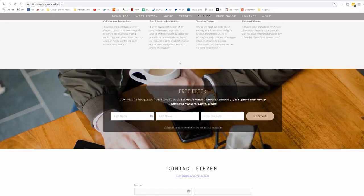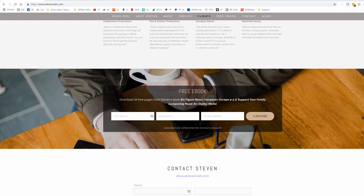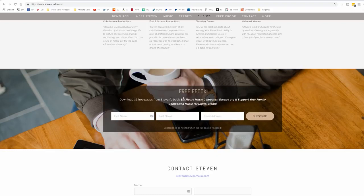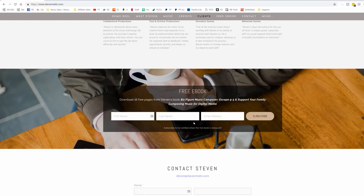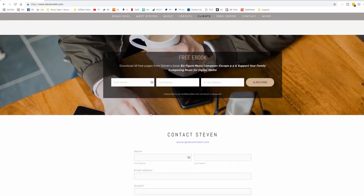And then you should always have something free on your website, something that for lack of a better word lures people in, but ultimately you're adding value to them by giving them something for free. They are subscribing to your email list, which now gives you really the perfect little bundle of people that you can reach out to when you have paid products to share. And so here I am working on writing a book right now, Six Figure Music Composer. And here people get 16 free pages from the ebook and just by putting their name and email address, they can subscribe and then they'll be notified when the full book is released. And so that's already a kind of a pocket of potential clients down the road. And that's a very valuable resource just to see how many people are also coming to my website and subscribing to that.